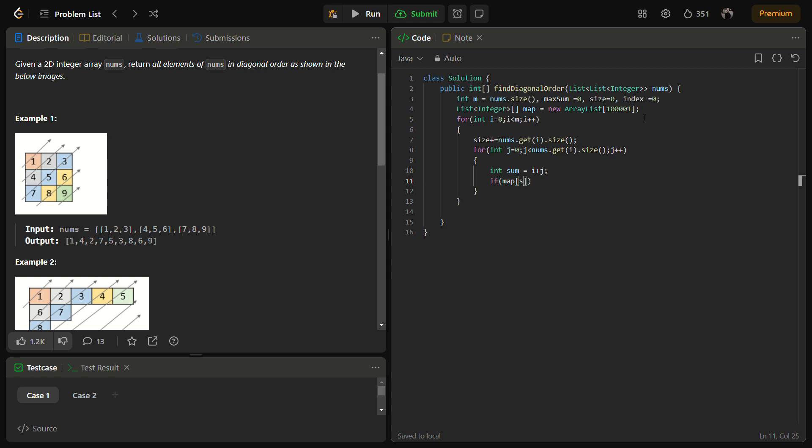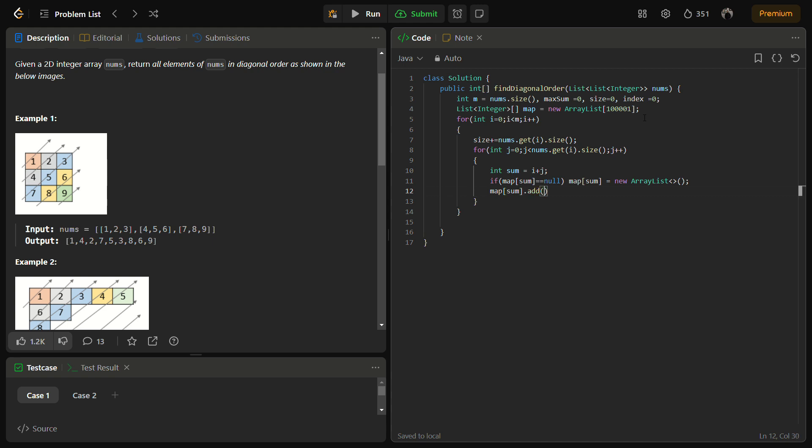For the map of sum, if it doesn't exist, we initialize it to a new empty array list. Then what we can do is map of sum dot add nums.get(i).get(j).